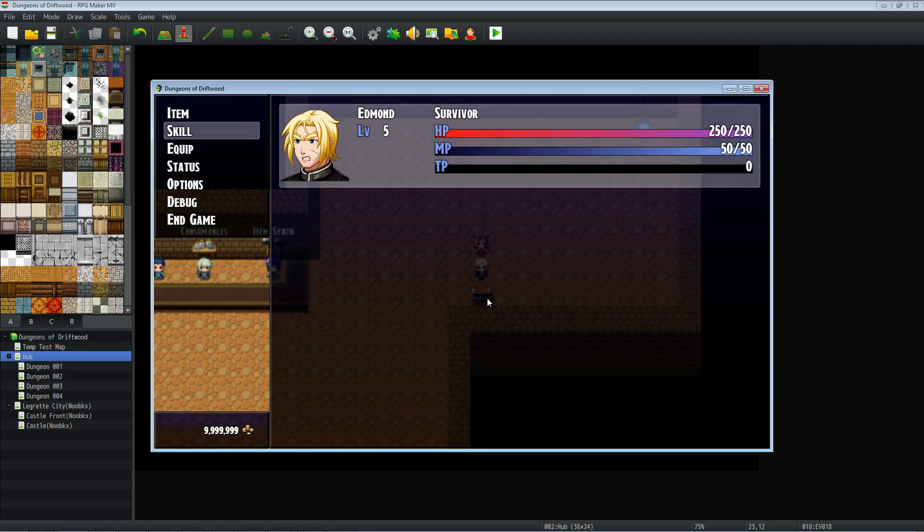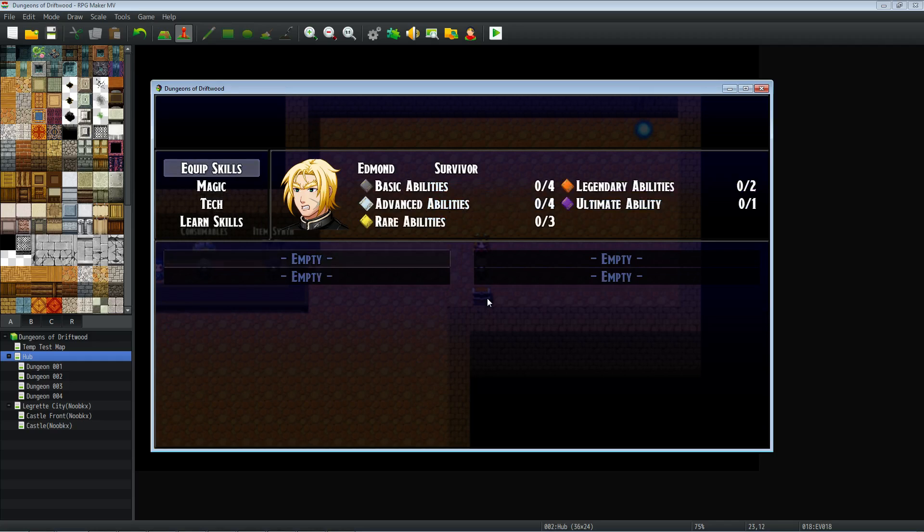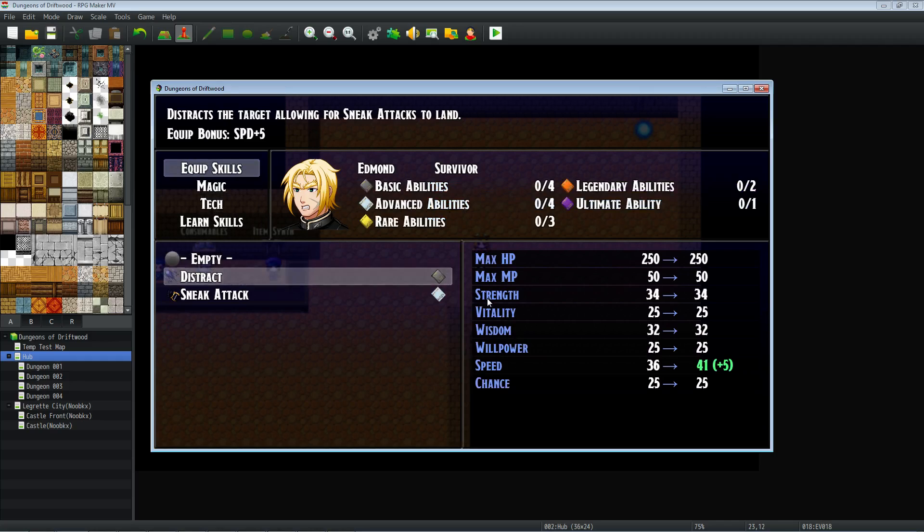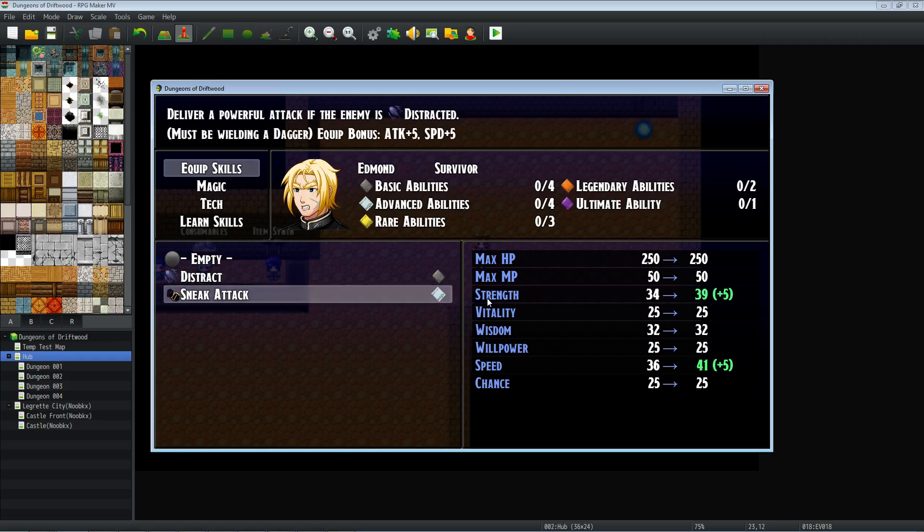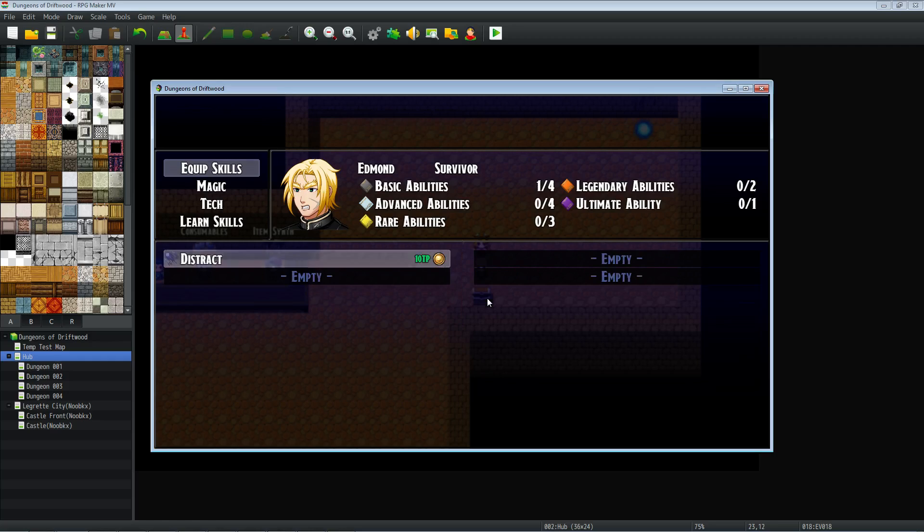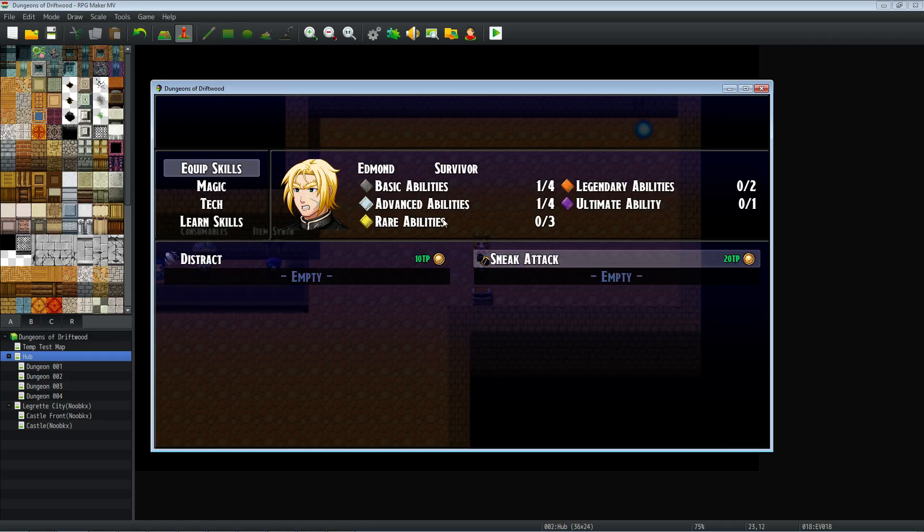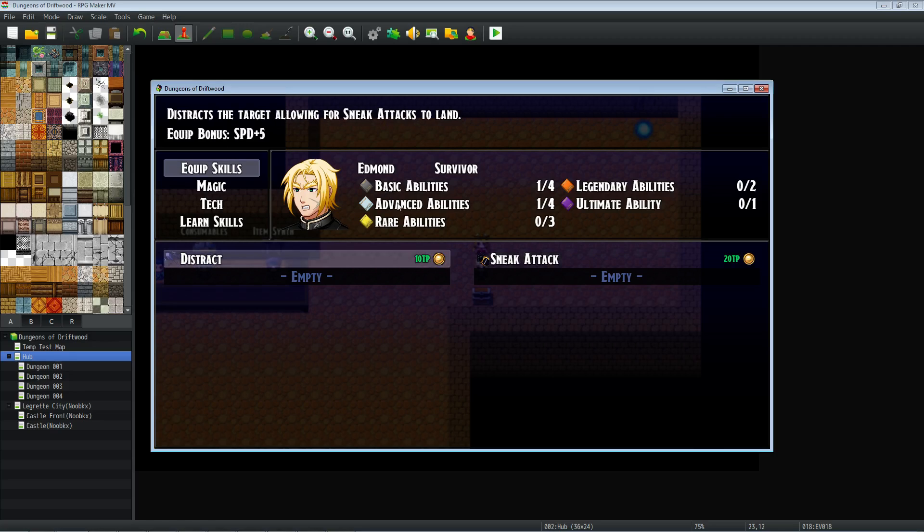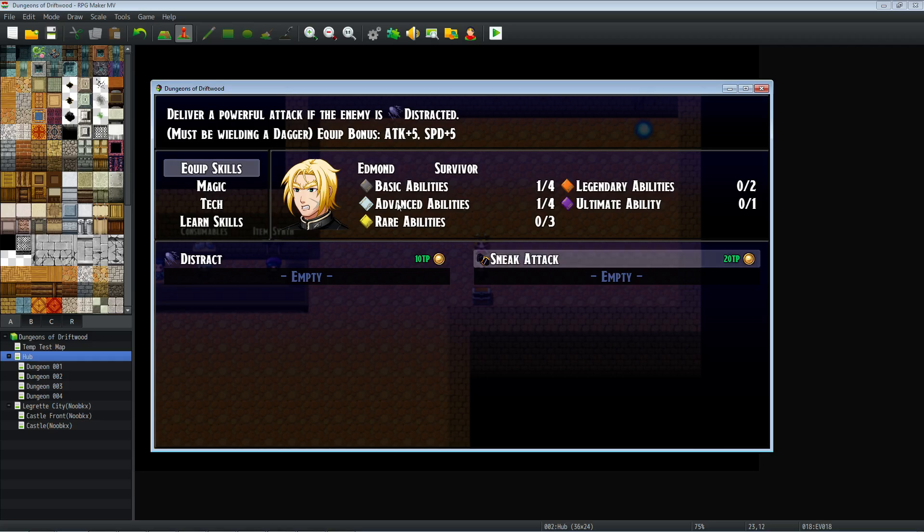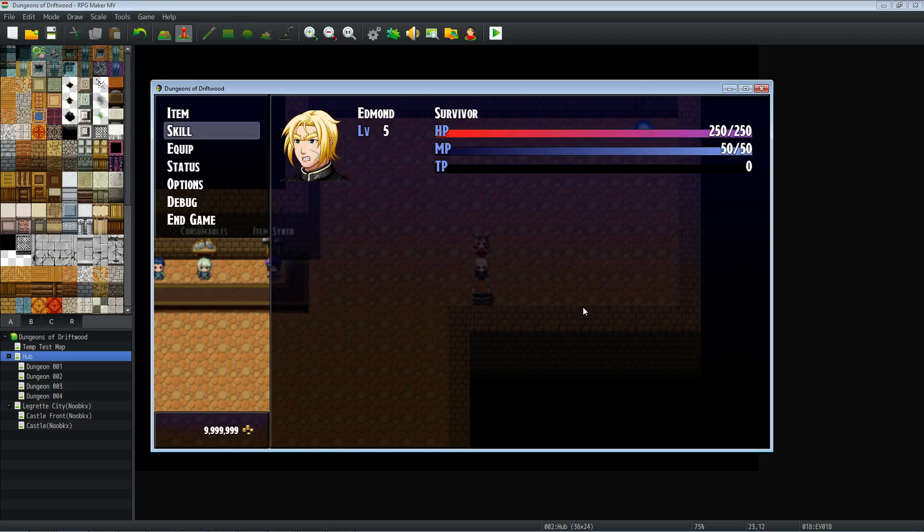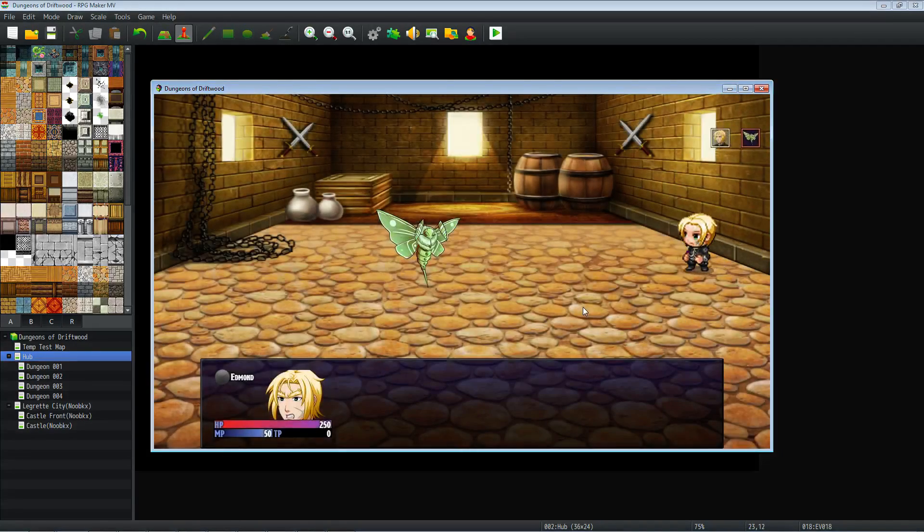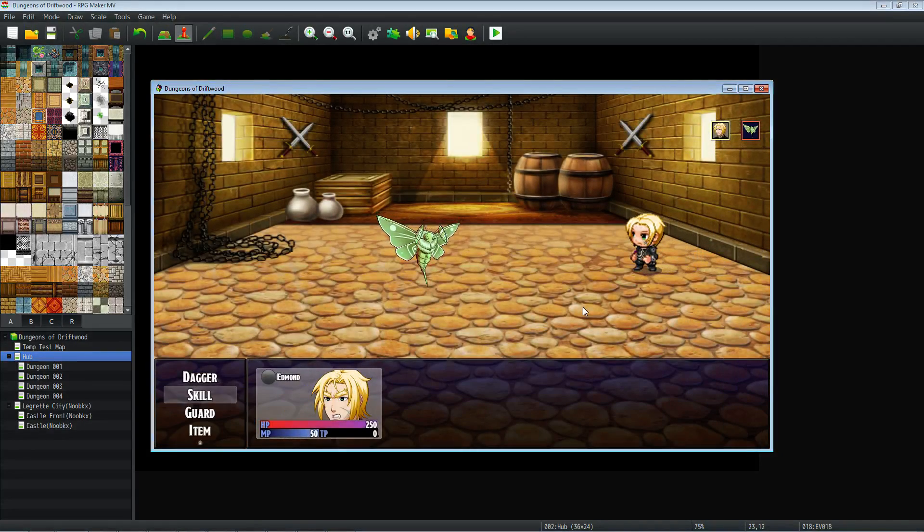All right, now that we've got that equipped, we can see that in our equip skills, we've got two new skills that we can use. Another thing I didn't cover was skill tiers. You may have noticed those note tags in there. You can see that sneak attack is an advanced ability and distract is a basic ability. I'll put the links in the description so you can get those plugins as well. And you can see on the sneak attack that it shows it's a powerful attack if the enemy is distracted. And you must be wielding a dagger and all that other stuff too. So now that we've got our skills equipped, let's fight something.